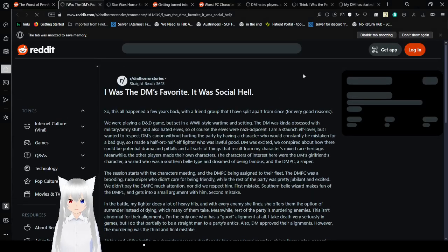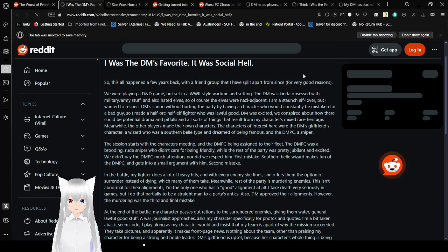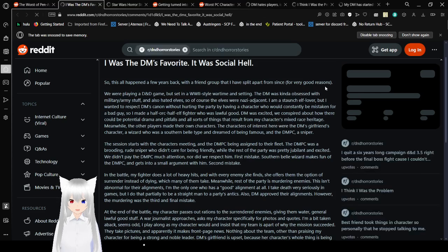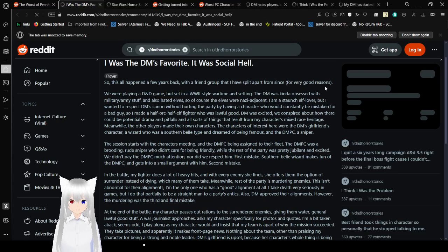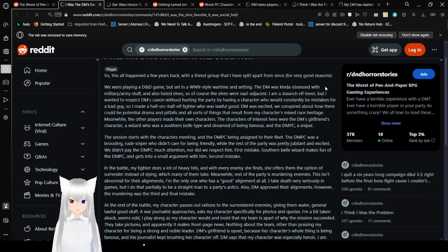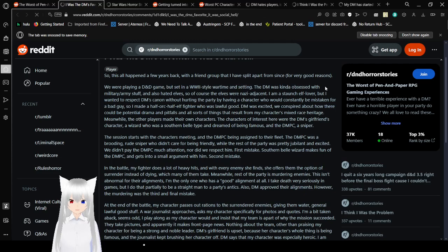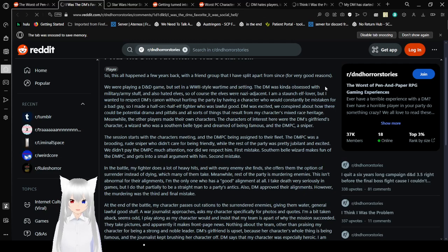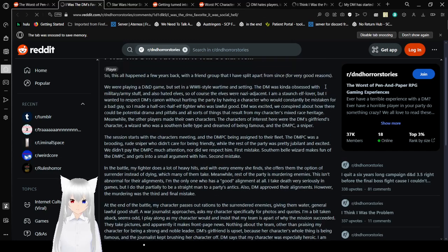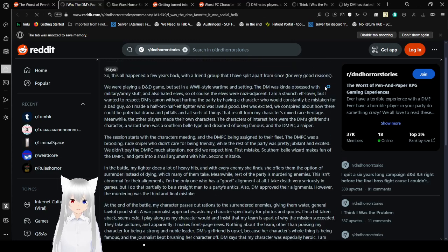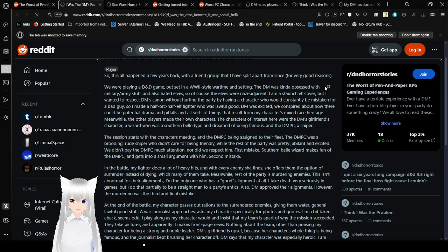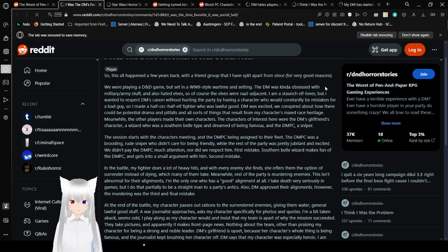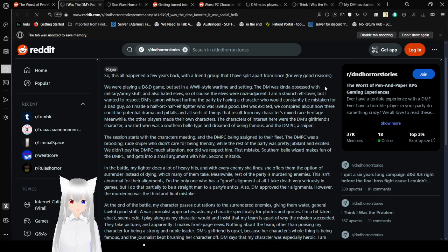I was the DM's favorite. It was social hell. So this all happened a few years back with a friend group that I have split from since, for very good reasons. We were playing a D&D game but set in a World War II style of wartime and setting.